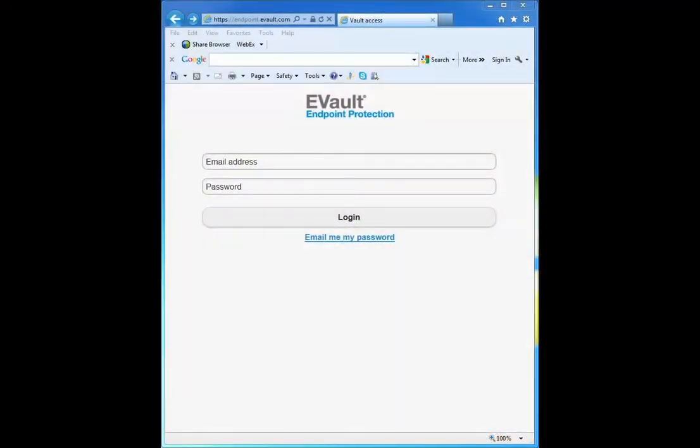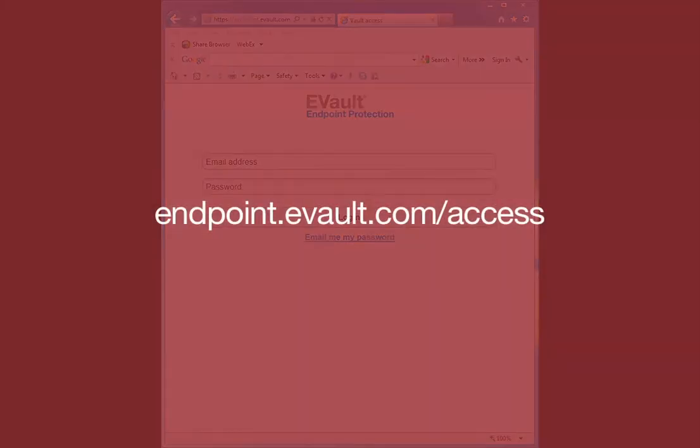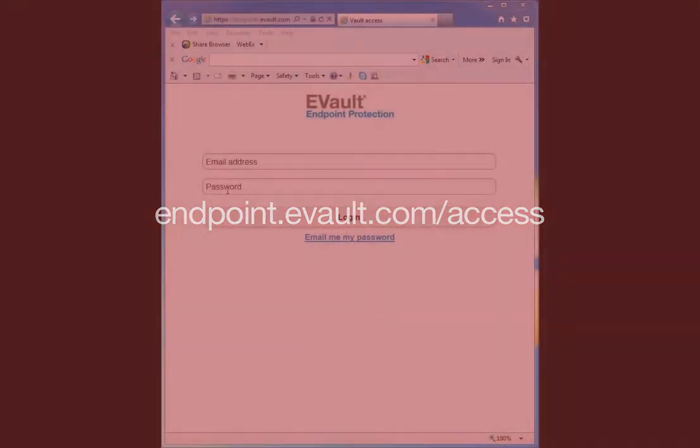In this video we're going to learn how to access a document from the EEP Vault using the new mobile access document retrieval feature. To access the vault, go to endpoint.evault.com/access.